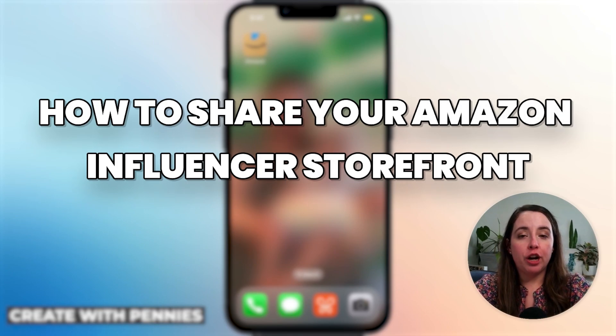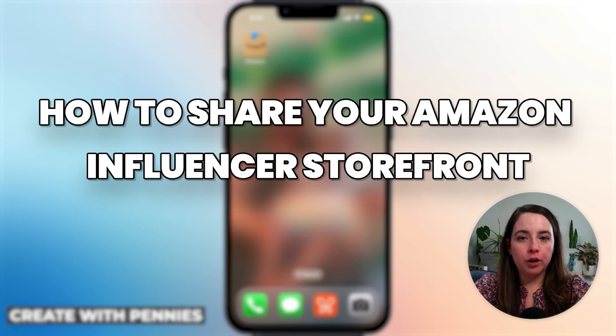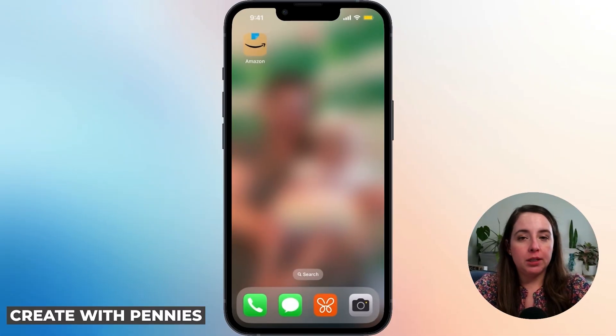I'm going to show you how to share your Amazon Influencer storefront on mobile. This is super simple.